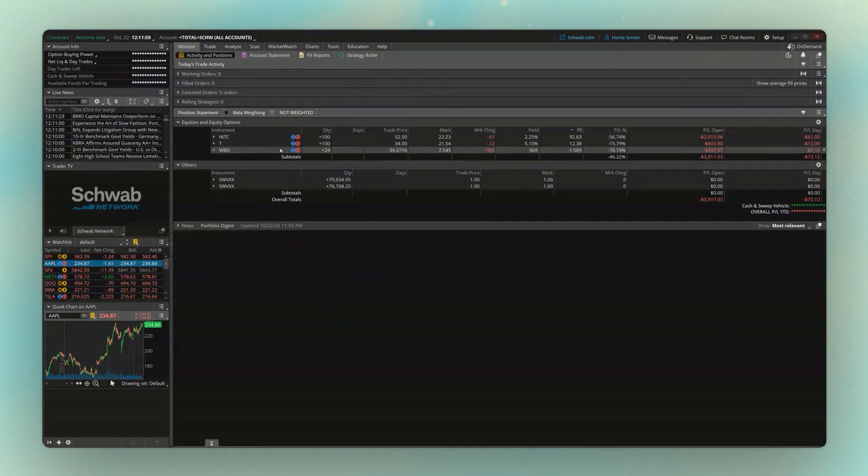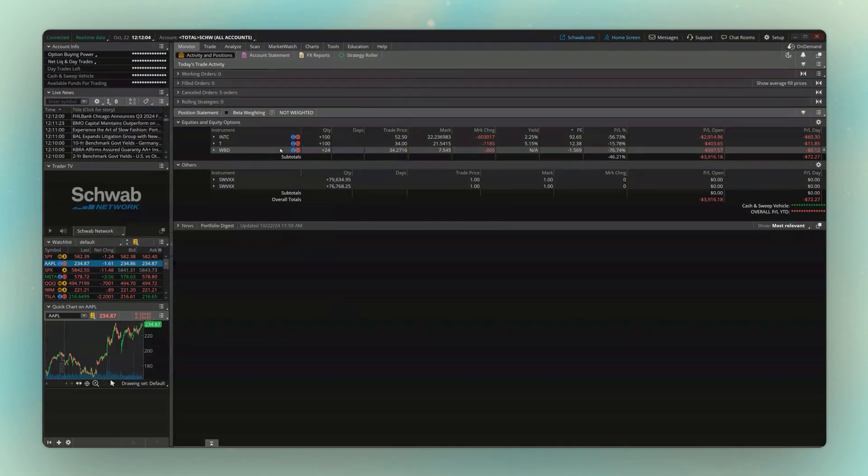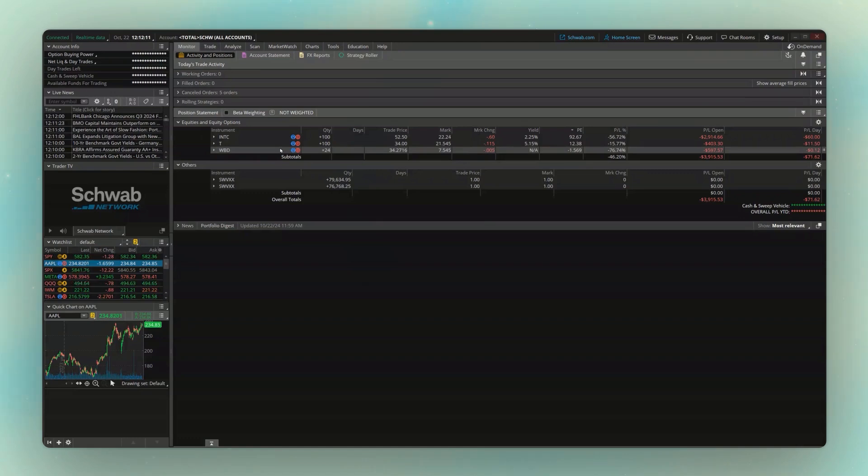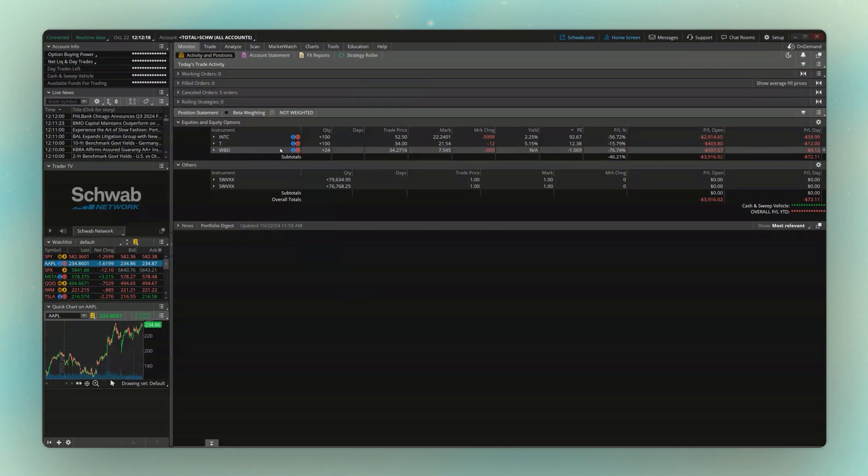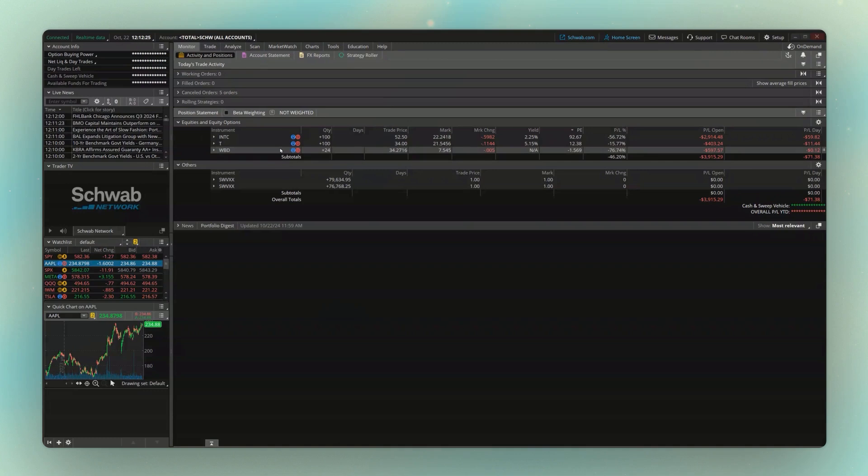So for those of you watching who are unfamiliar, an advanced order basically just means you want more than one thing to happen. So instead of just buying the stock, I might want to automatically put out a profit-taking order, or a stop-loss order, or maybe even a mixture of the two. That's where the advanced order is going to come in, and it really makes it so we can set things and maybe walk away for a bit. We don't have to watch things quite as closely, but it can be a little bit complicated if you've never done it before.